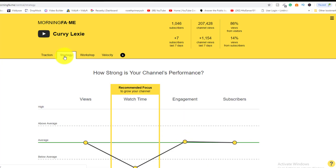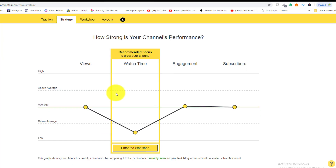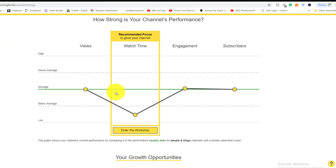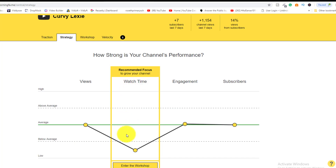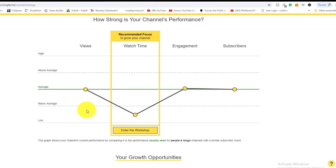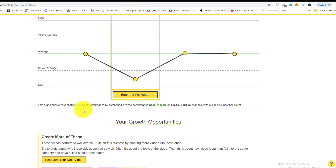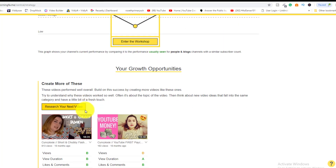In the second tab — Strategy — since she hasn't done much for the past four to six months, you can see her metrics tiptoe under the average line. Her watch time could be improved, while views, engagement, and subscribers are on the average line. She can push these up. Down below, it shows growth opportunities — what videos to create more of.